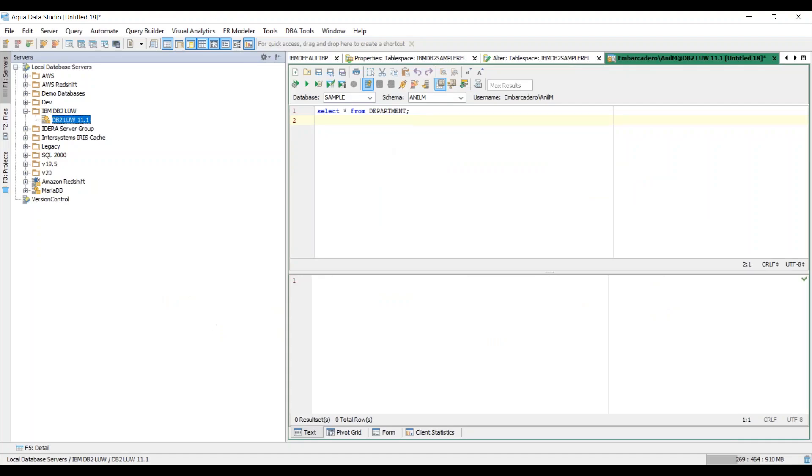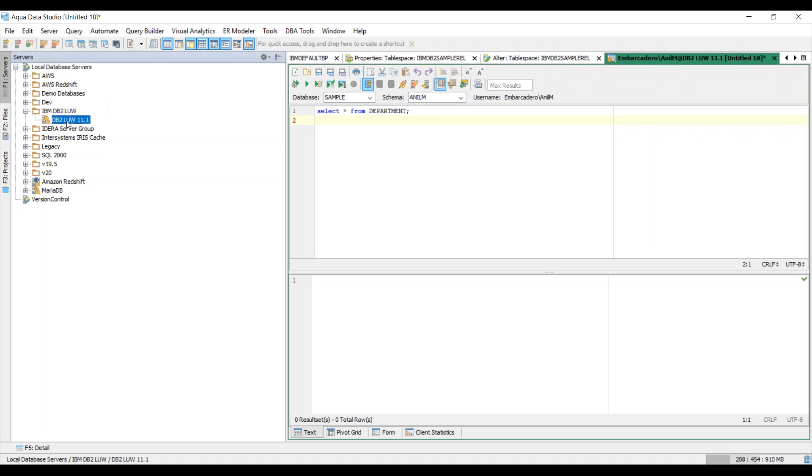So here I have AquaData Studio open, and here I have gone ahead and established a connection to an existing DB2 database. What I would like to do is to be able to show you how easy it is to register an IBM DB2 database.